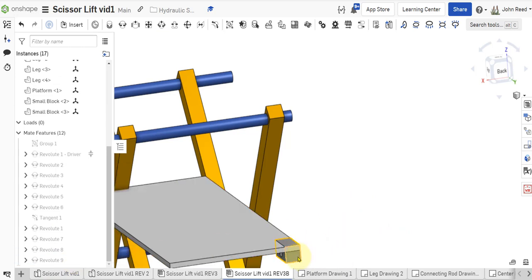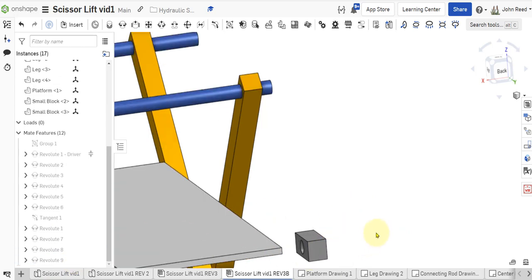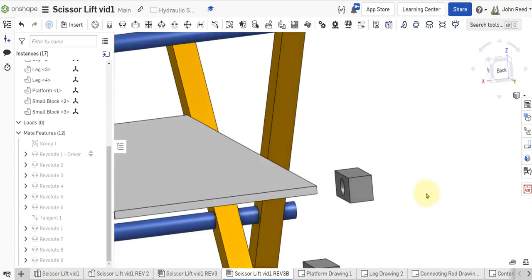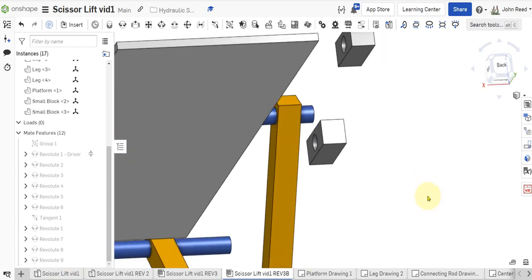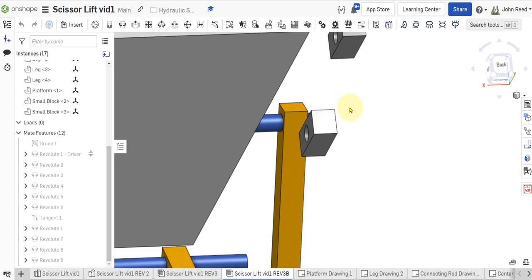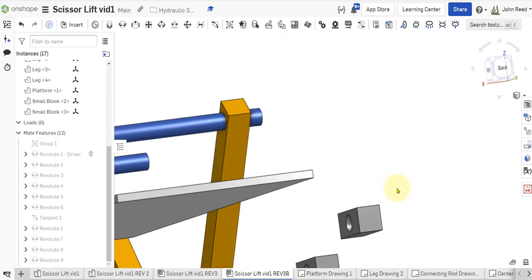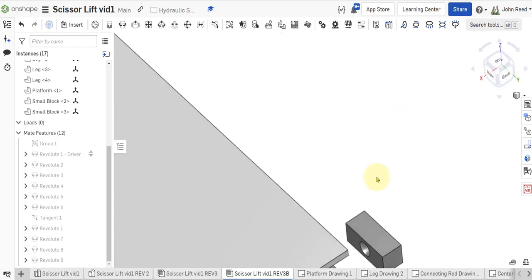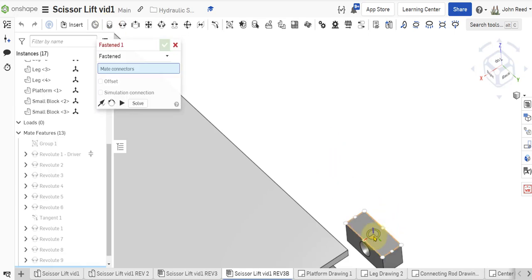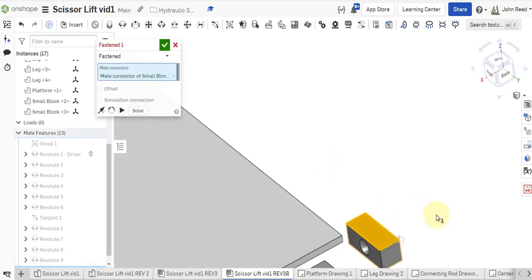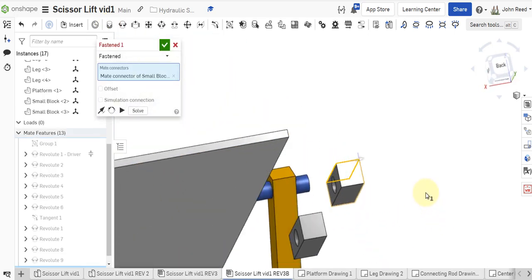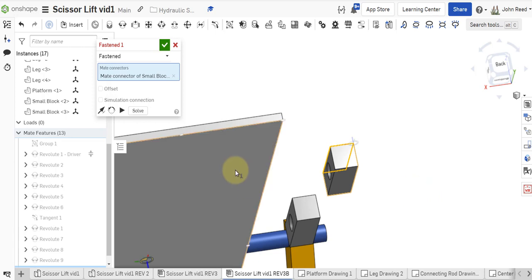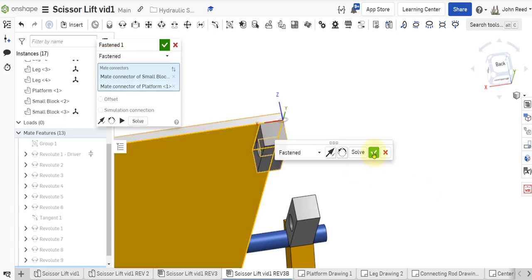I mean this one should be the easiest one. Let's do this. So, on the top of this guy. Right at that corner. And then underside of this guy. Right at that corner. That's correct.